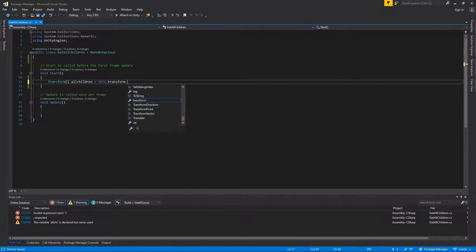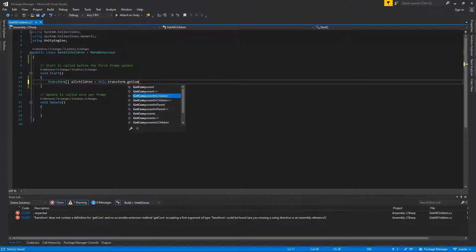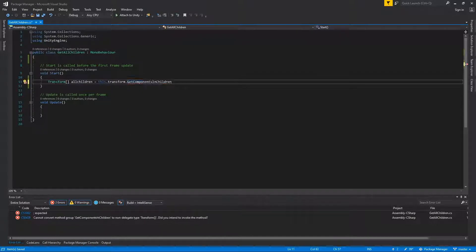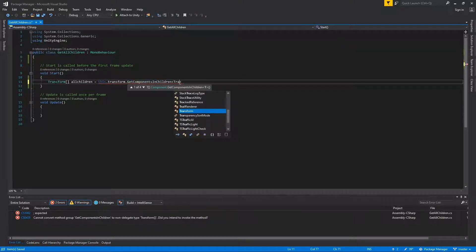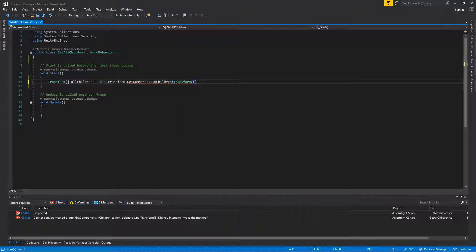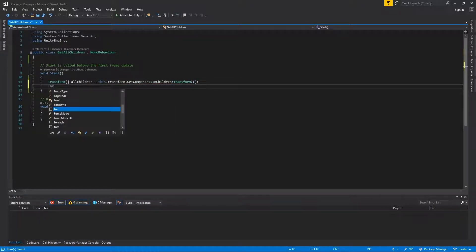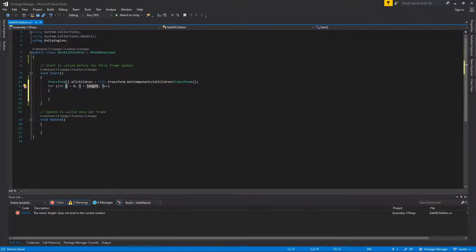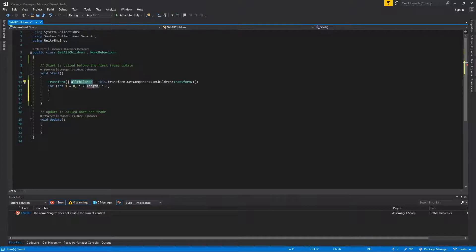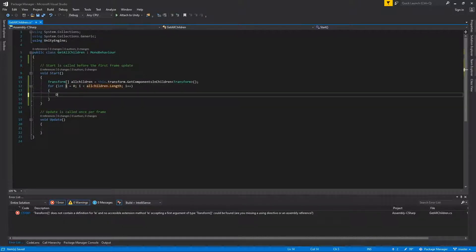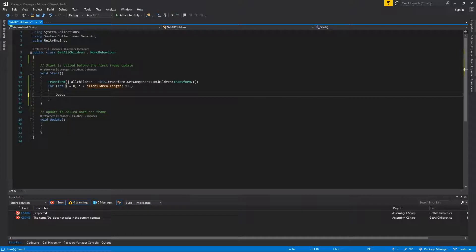We use GetComponentInChildren - make sure to use GetComponentsInChildren and then use the transform component. The next thing we have to do is make a loop and provide it a length.